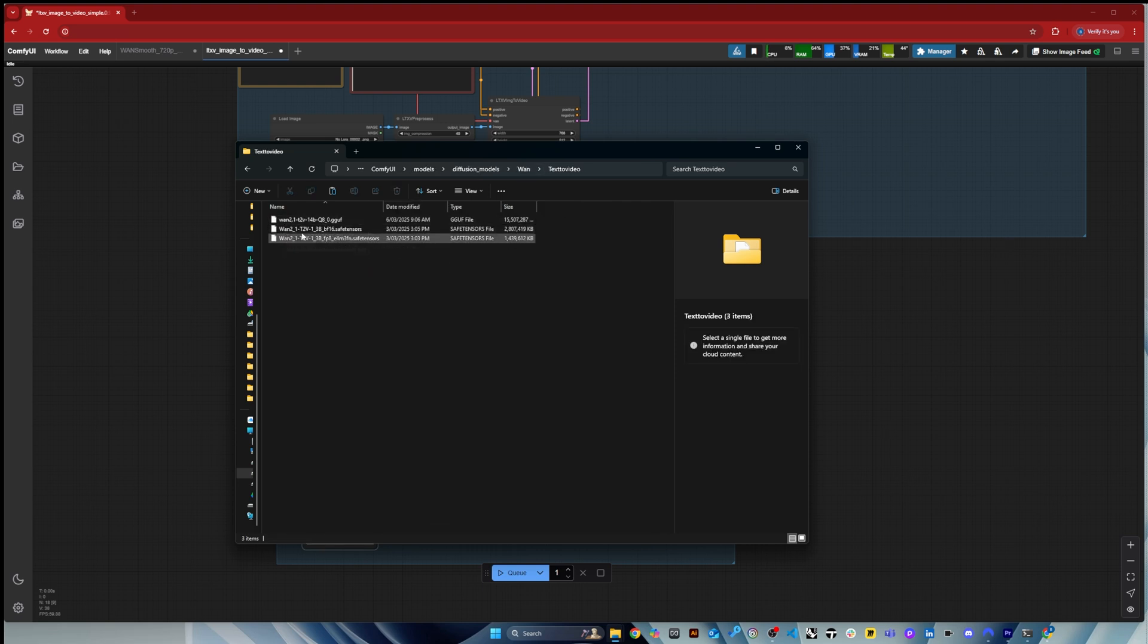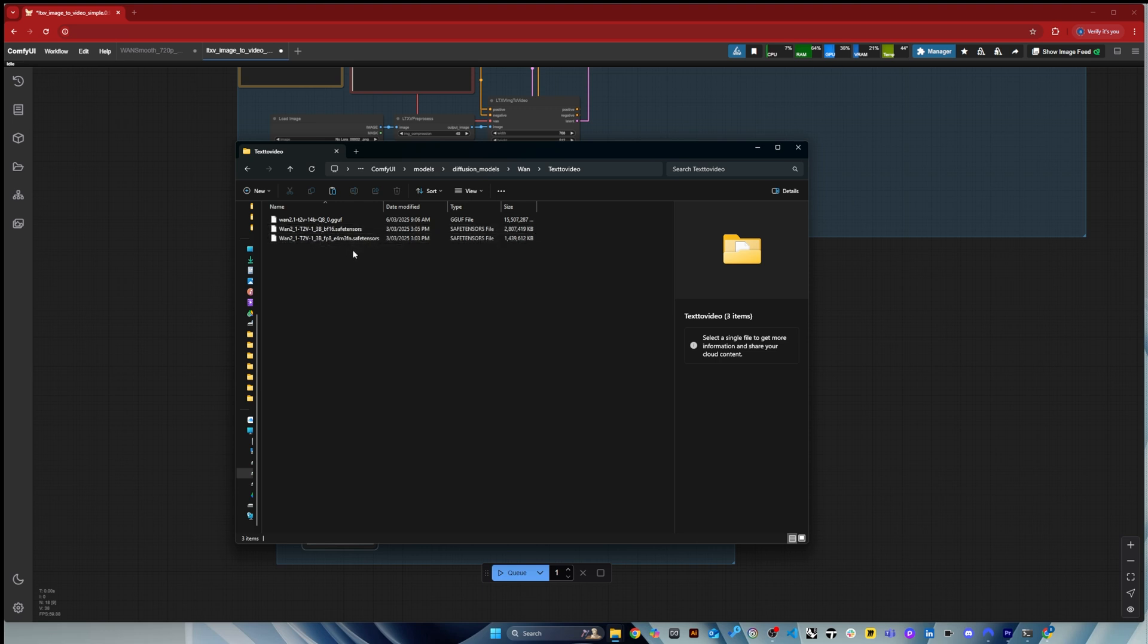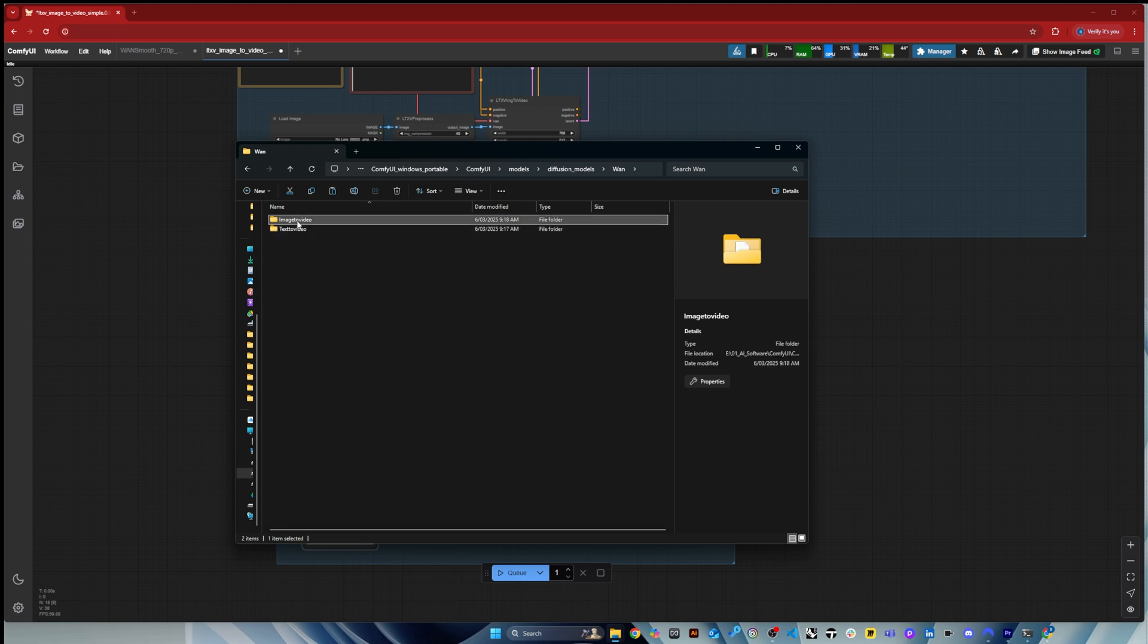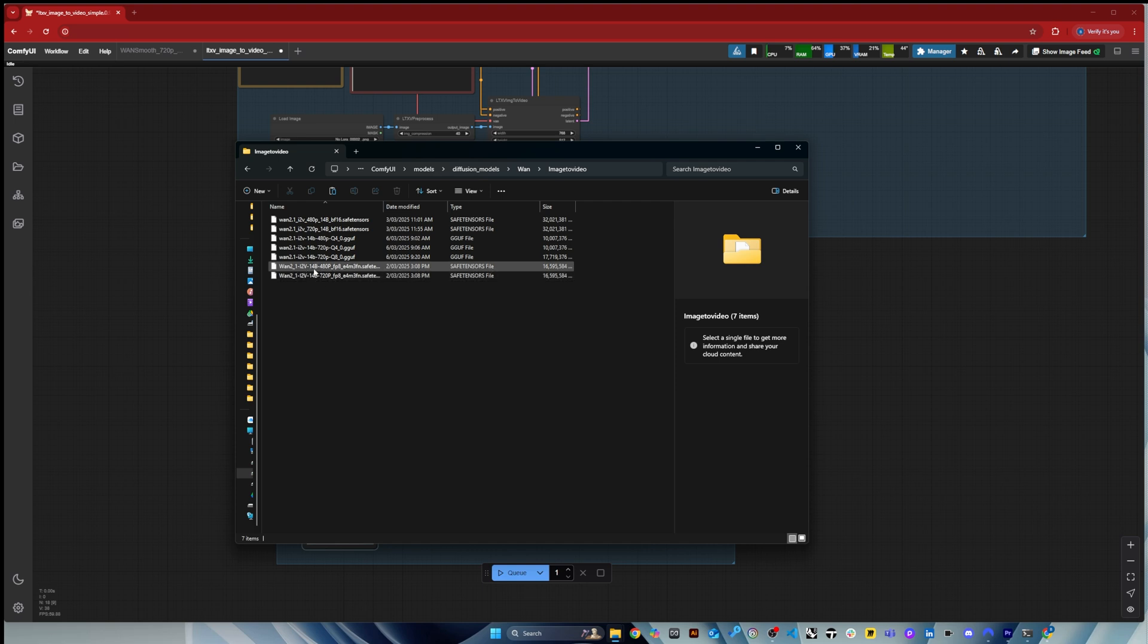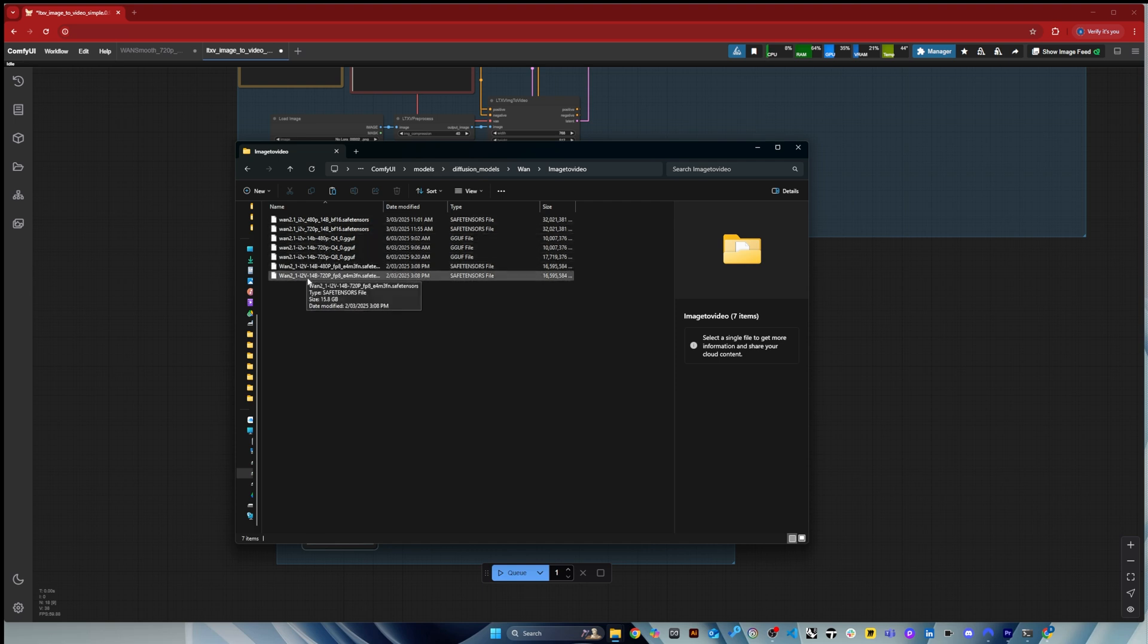Three billion parameters I tried it and I was very disappointed, so I don't, I wouldn't even bother downloading it. I think I delayed them from the image to video. The 14b is definitely the best.